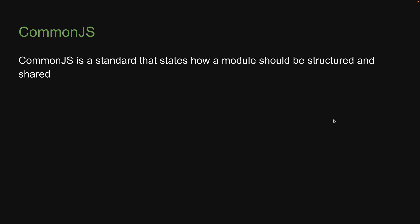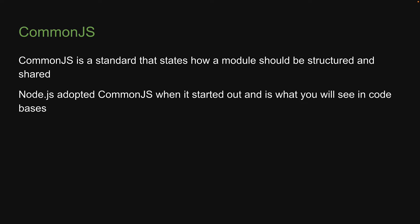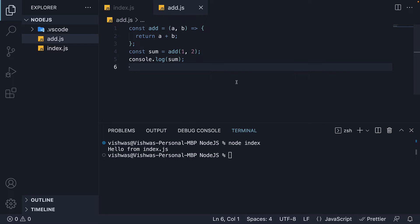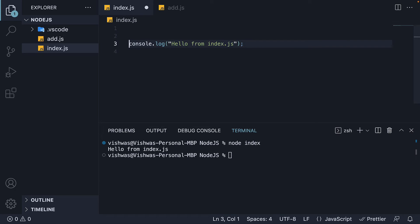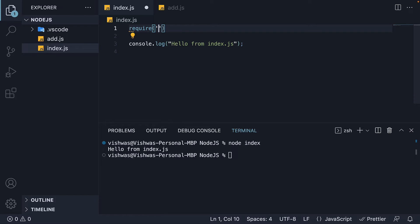CommonJS is a standard that states how a module should be structured and shared. Node.js adopted CommonJS when it started out and is what you will see in code bases. To include the add module into index.js, we need to use a function that is always available in node, and that is the require function. Let's call it at the top. To this function, we pass in the path to the module as a string — single or double quotes based on your preference — and the path is ./add.js. Here, dot slash refers to the same folder as index.js, and add.js is the file name of our first module.